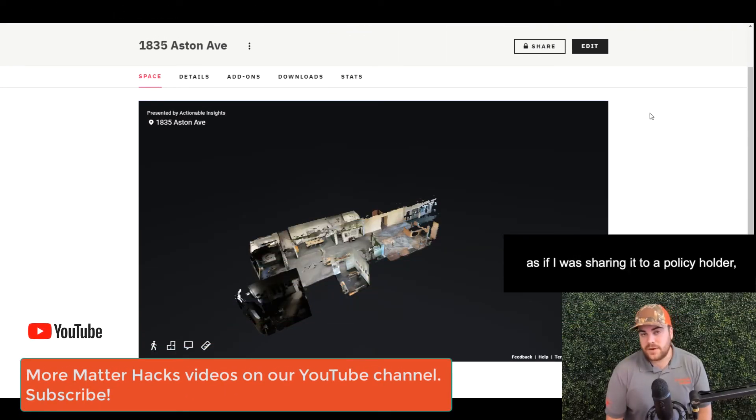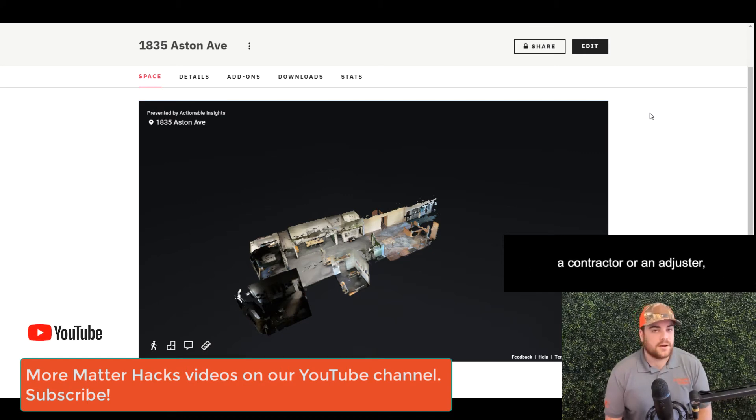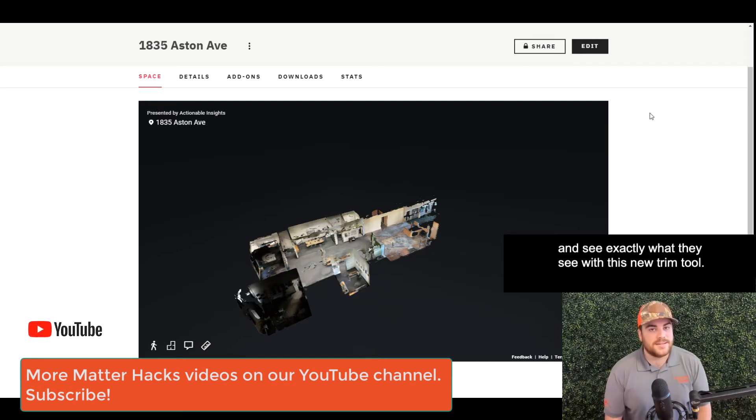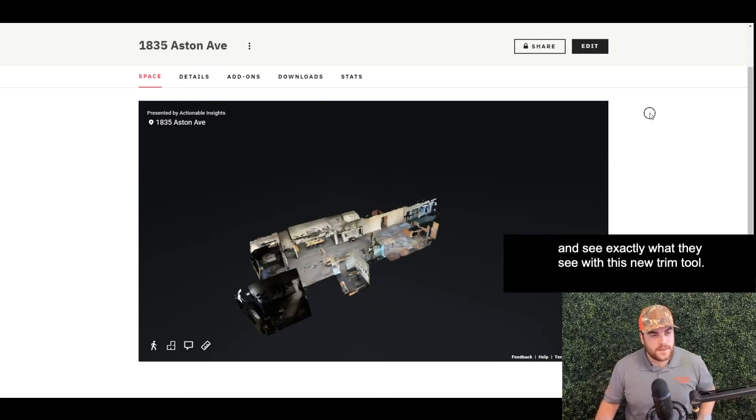So we have the new dollhouse, the new trim. Let's go ahead and share that out as if I was sharing it to a policyholder, a contractor, or an adjuster, and see exactly what they see with this new trim tool.